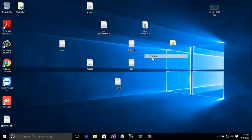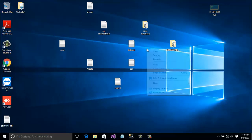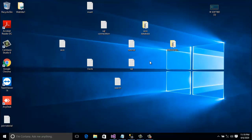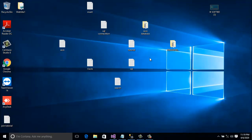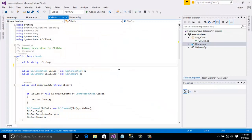Hi guys, this is Ibrahim Kholil from my channel iKesop3d, hope you're doing well. In this tutorial I will show you how to search data from a SQL database using a button in ASP.NET C#. If you have not subscribed to my channel, please subscribe. I already created a project - in my previous project I showed how to insert and save data in SQL Server. If you have not watched it, please watch my previous video - I will give you the link in the description.